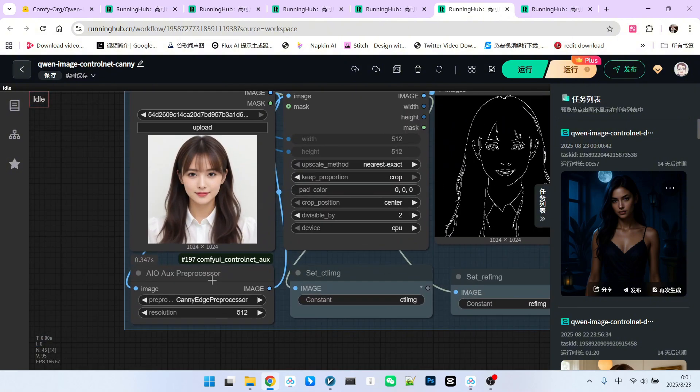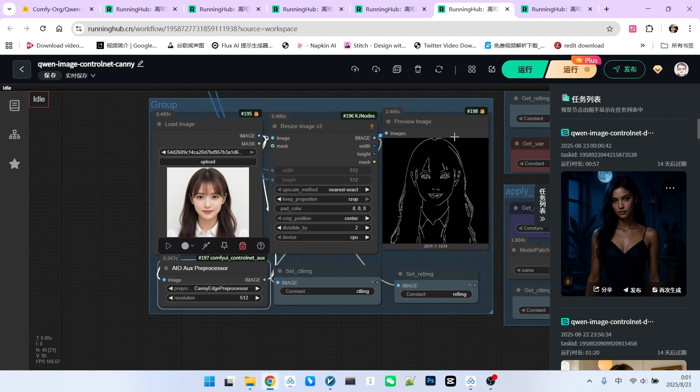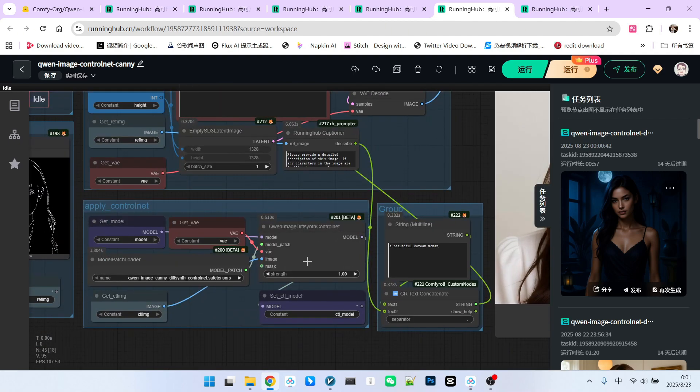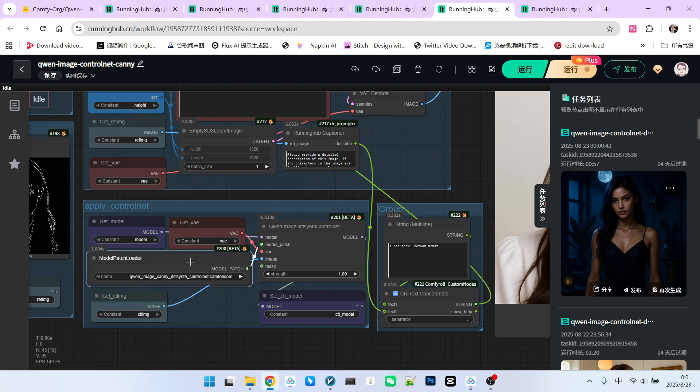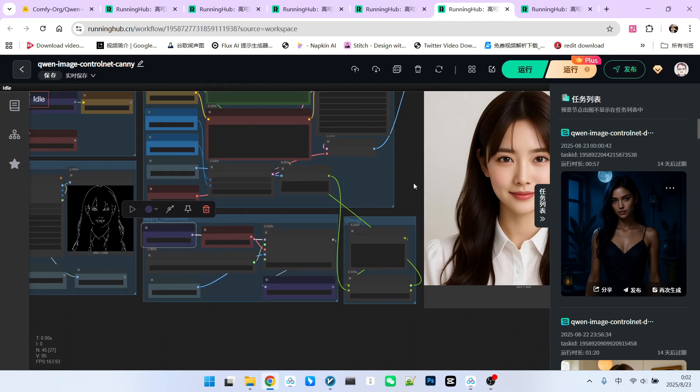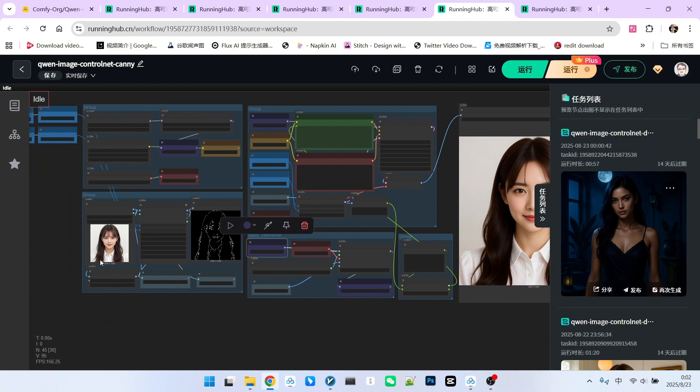Similarly, our preprocessor has also been changed to canny edge, which extracts the contour map. Then, we use the same patch node to apply our patch to our main model. Nothing else has changed. Let's look at the effect.